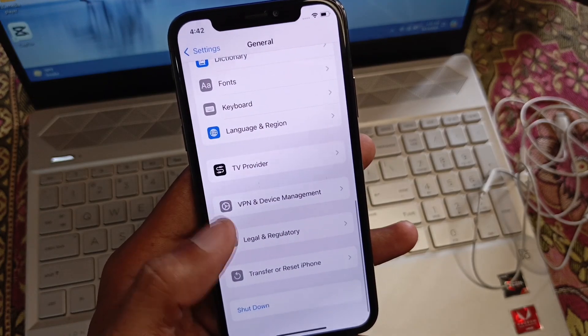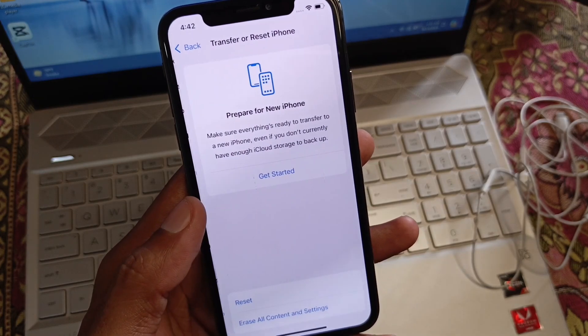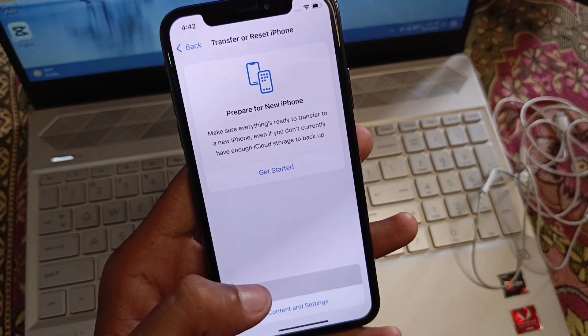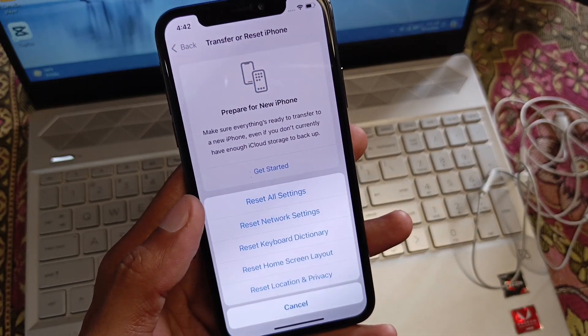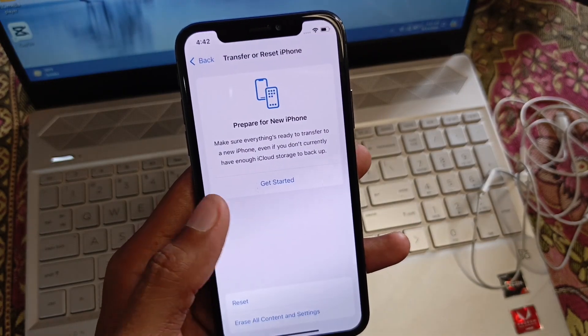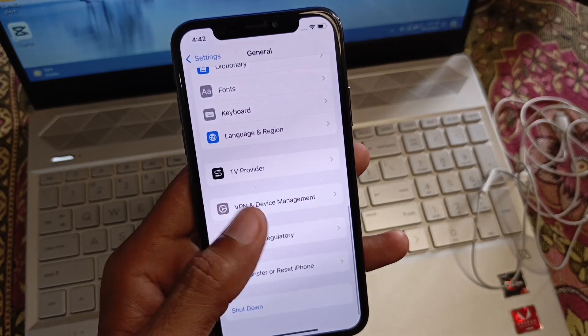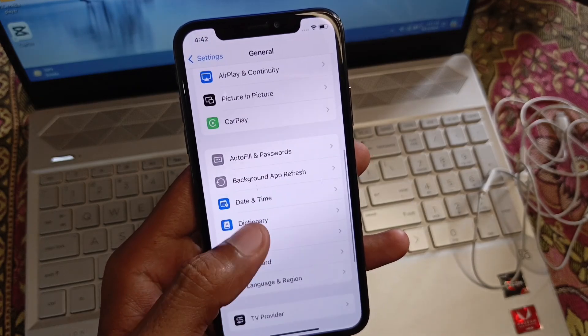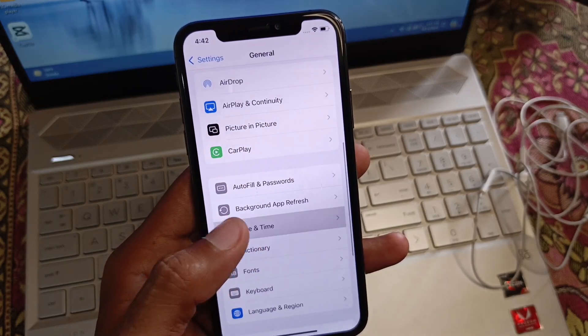Now click on Transfer or Reset iPhone, then click on Reset, and select Reset Network Settings. After this is done, go back.